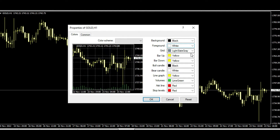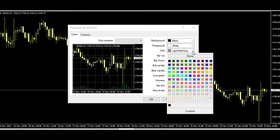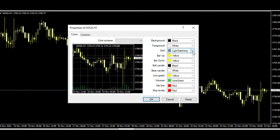For example, you can change the grid — it's always green and right now it's almost invisible. You can also choose bar up, bar down, bull candle, and bear candle colors.